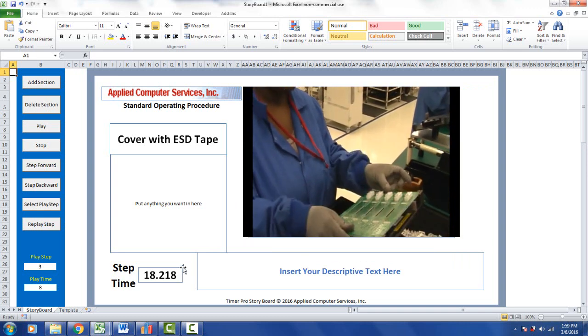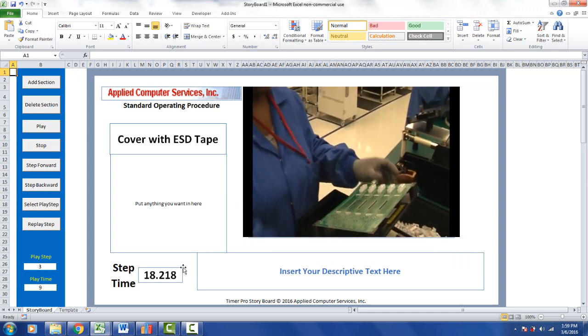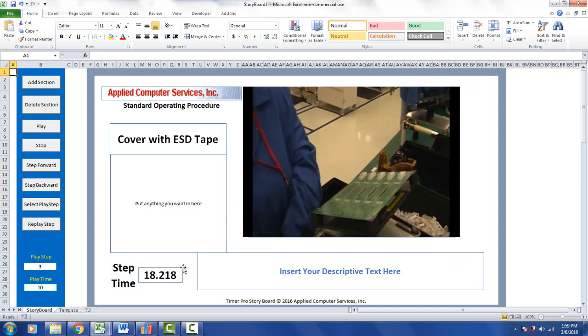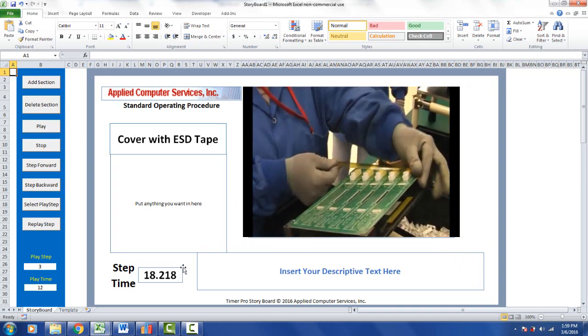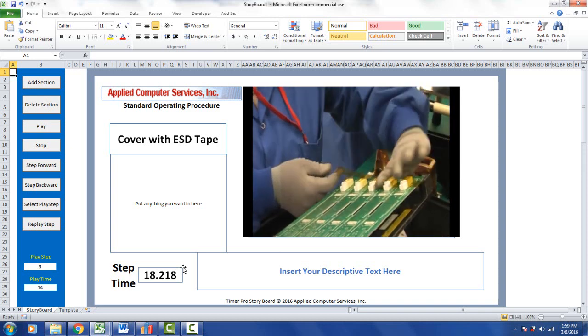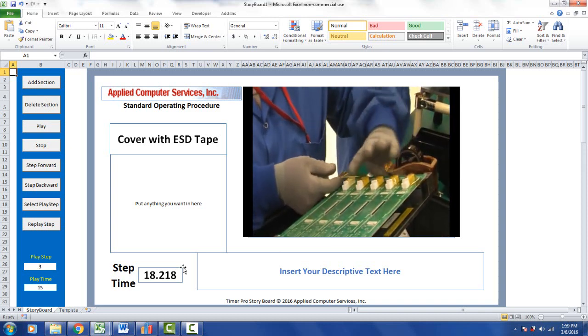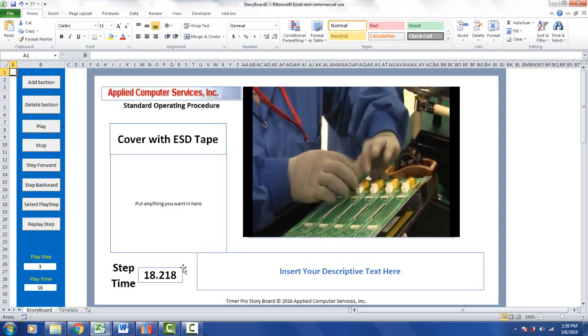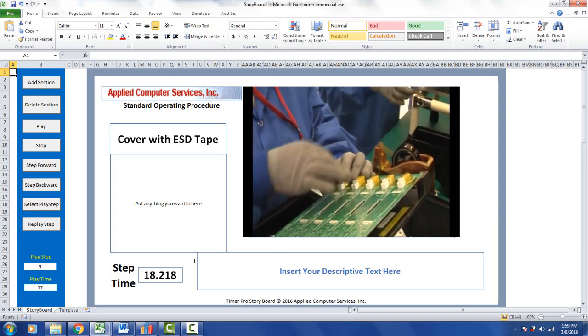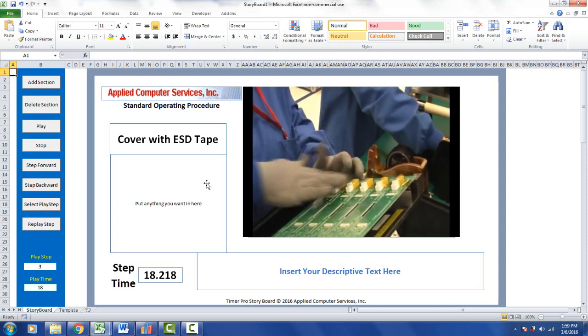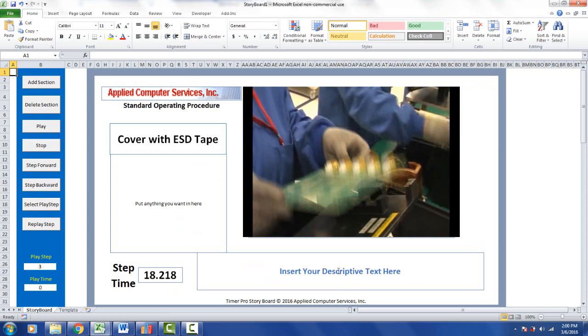So what we've done here, we've just made a single click from our line balancing in the Timer Pro. It's created a storyboard you can immediately use. Now we're going to show you how to add additional rich content to create a truly customized storyboard for all your needs.